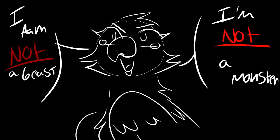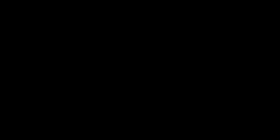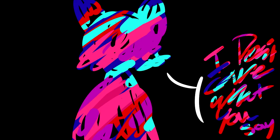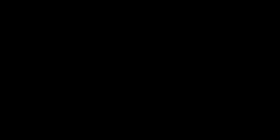I am not a beast, I'm not a monster. I don't care what you say. You can't have the bad guys without a hero.